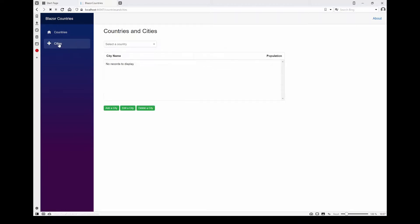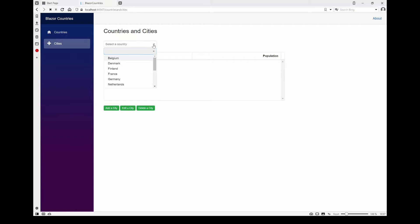On the Cities page, I wanted to demonstrate a one-to-many relationship. In the examples I found on the internet, I could find plenty of examples but not very many with this one-to-many relationship, so I'm using a Syncfusion drop-down list for countries.